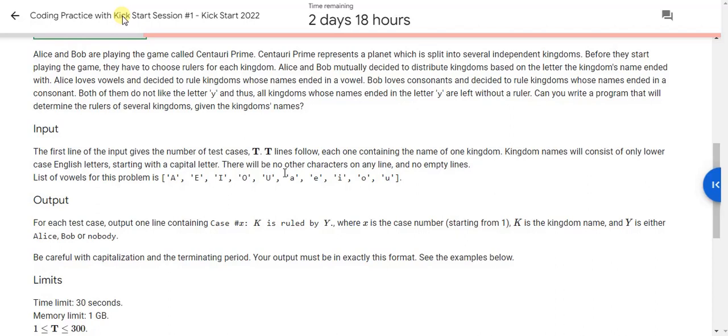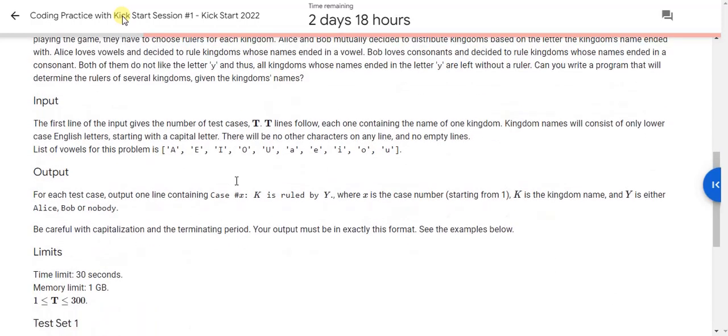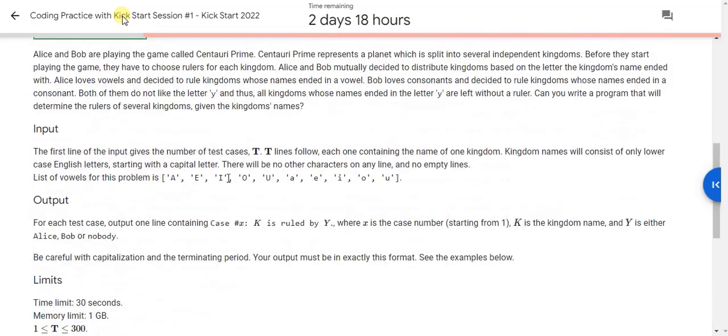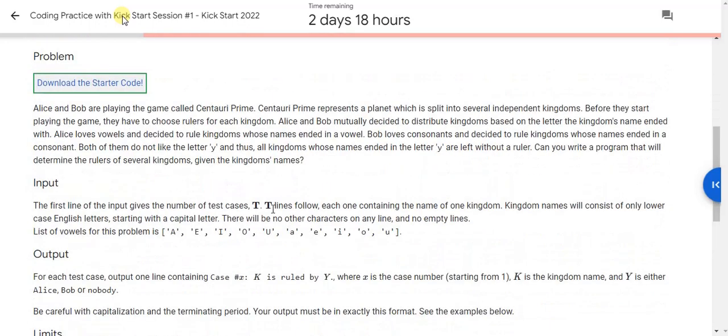Just access the last letter and check if it is capital vowel or small letter vowel. In this way you can solve the problem. One main thing which you have to consider is that if the last letter is capital Y or small Y, then the kingdom will be ruled by nobody.